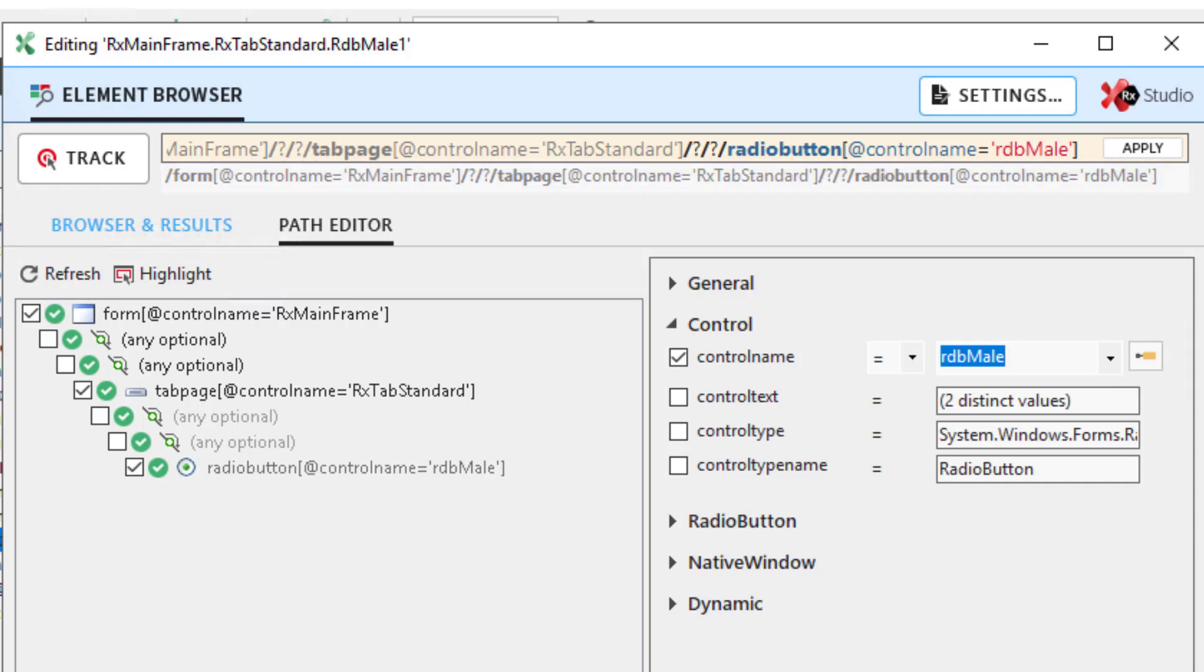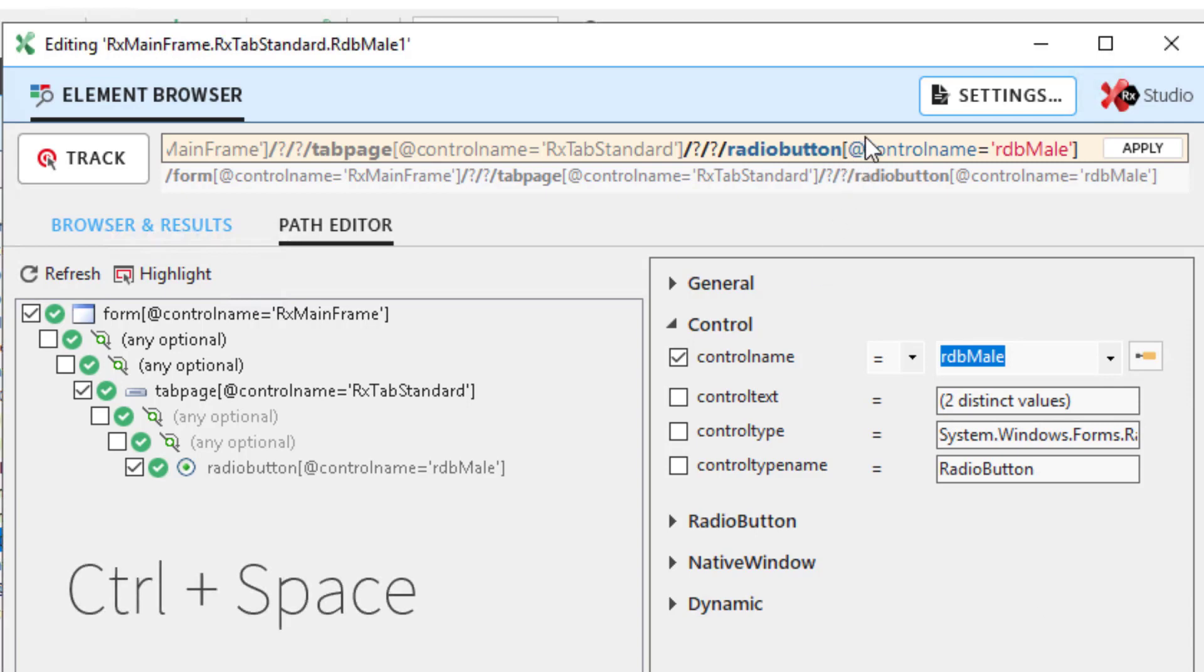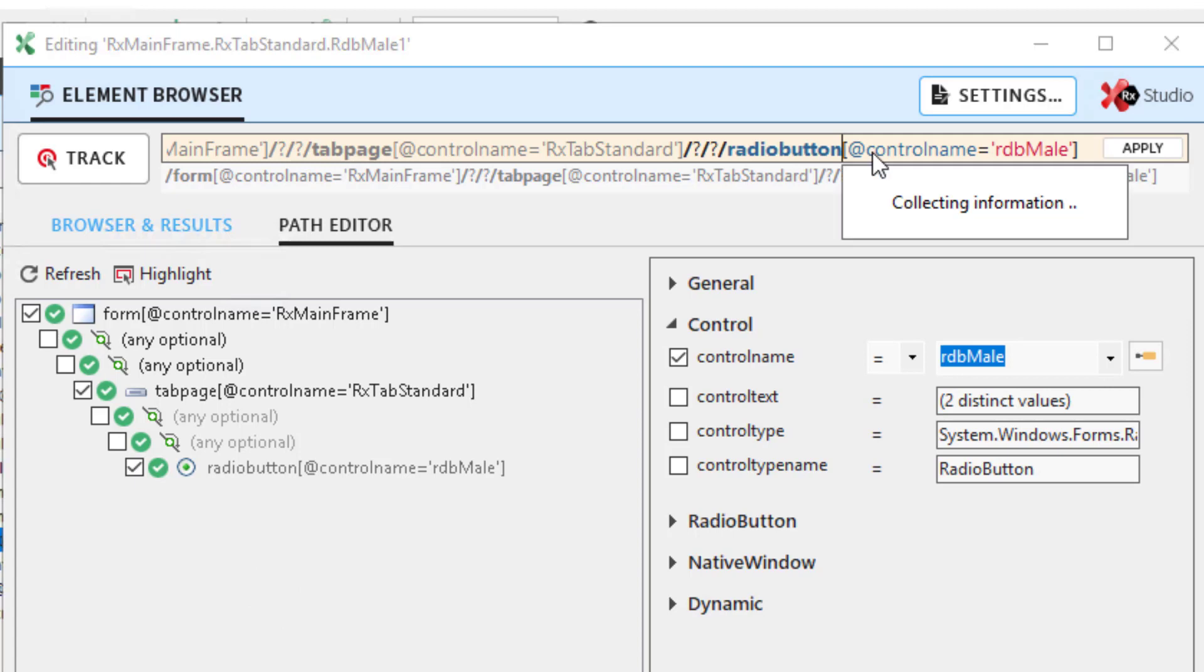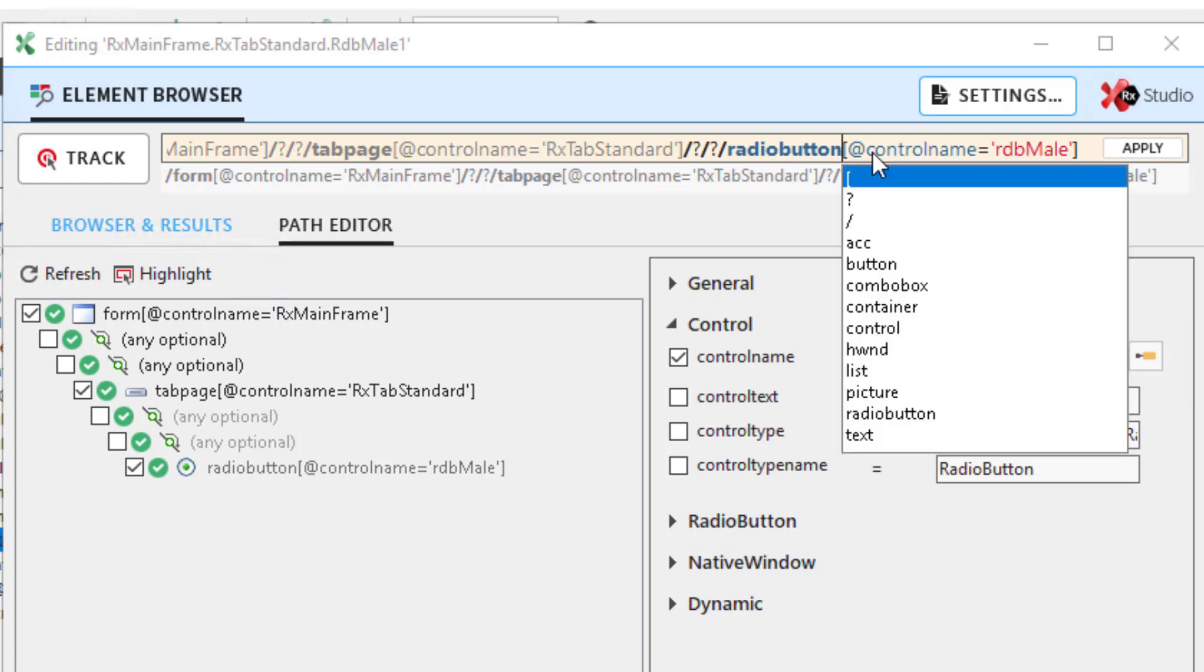If you write a Ranorex's path specification and you need help, press Ctrl and space together. A drop-down list opens with semantically possible Ranorex's path syntax paths for your selection.